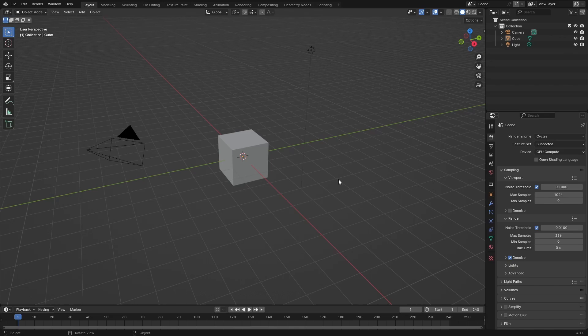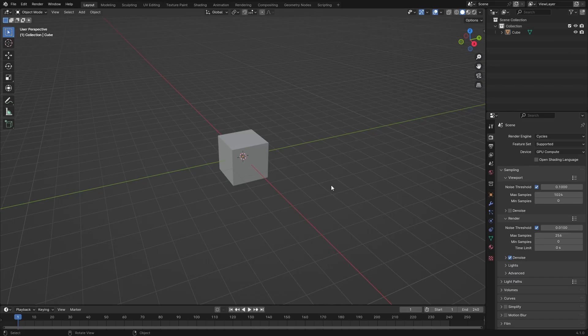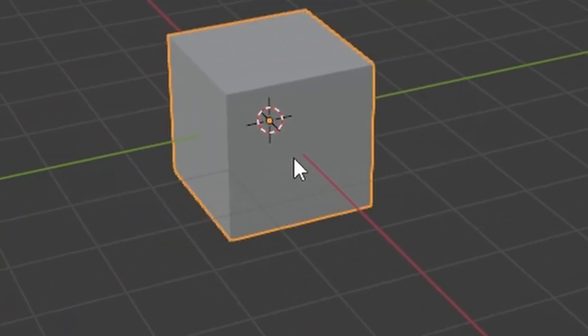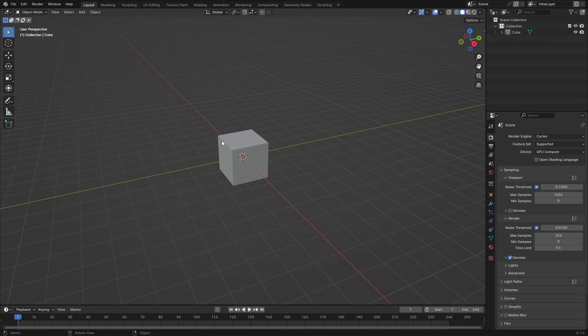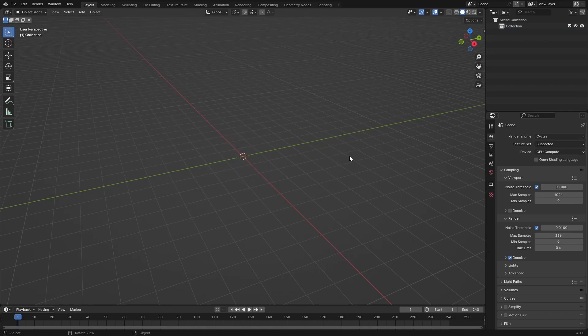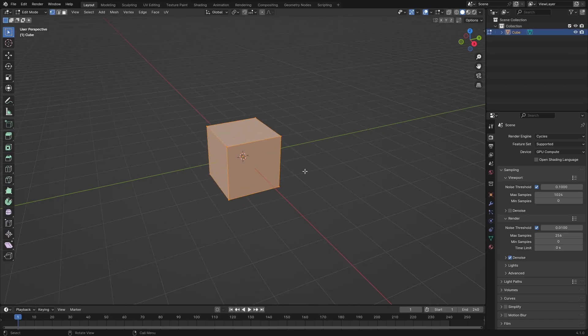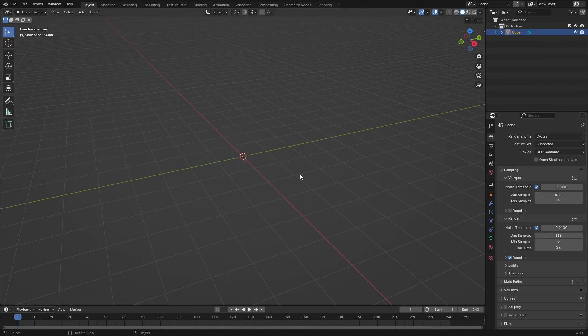First we need to delete the default cube, so press A, X, and then delete. What? Delete the default cube. Blender isn't working. Delete, oh delete. All right, all right, I'm just going to delete the vertices and leave the cube here.